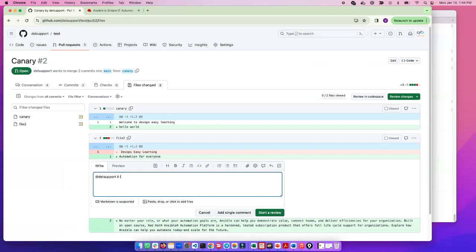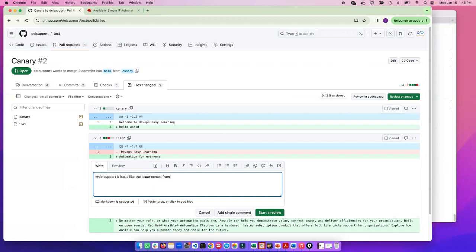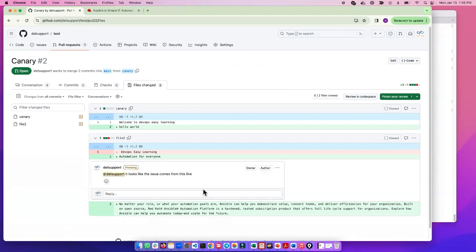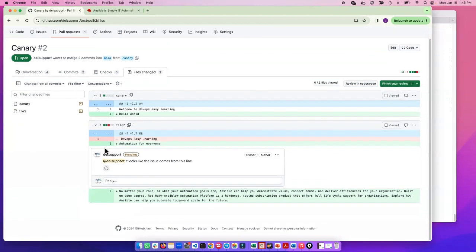...'looks like the issue from this line'. I can put it there. That's called a line comment - I'm putting a comment only on the line.